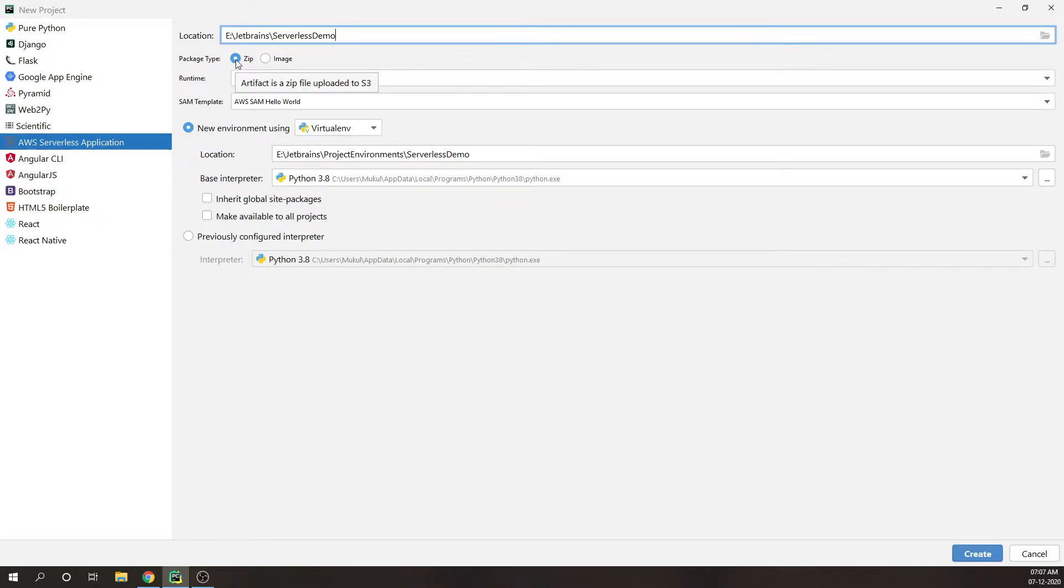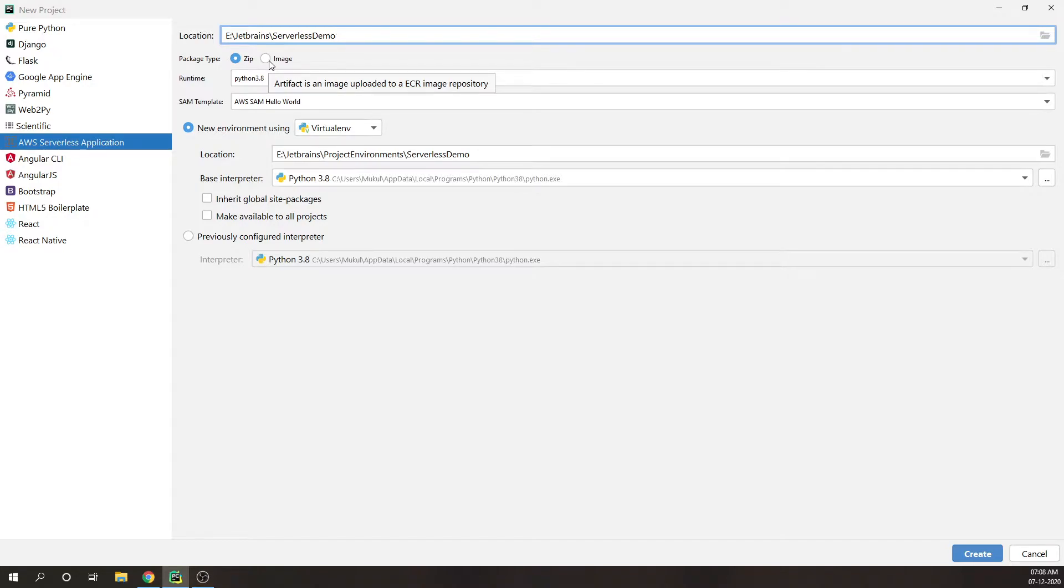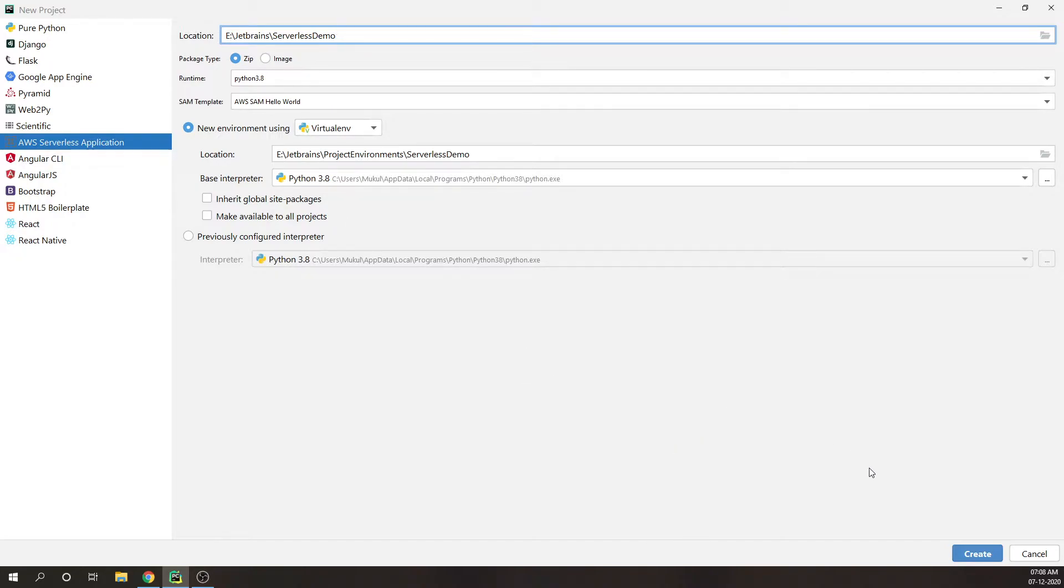If you hover over here there is something called zip and image. Zip is basically archiving and storing it into Amazon S3 and image is storing the docker images in AWS ECR, also known as Amazon Elastic Container Registry. Then I will click on create.